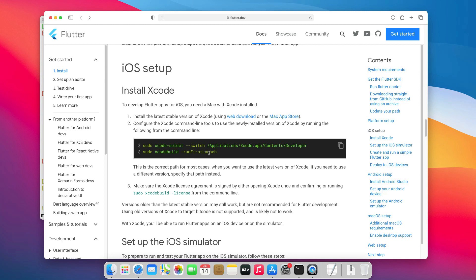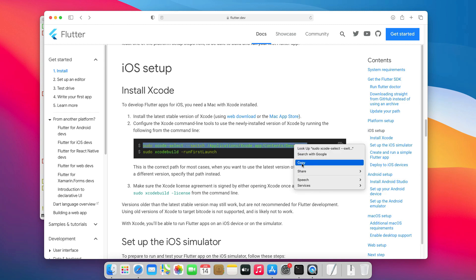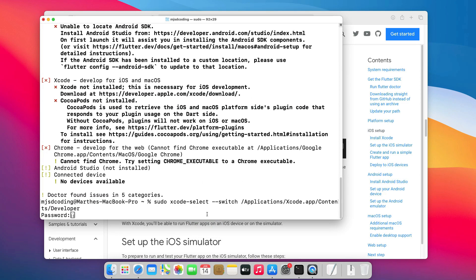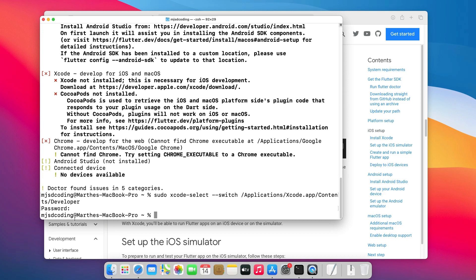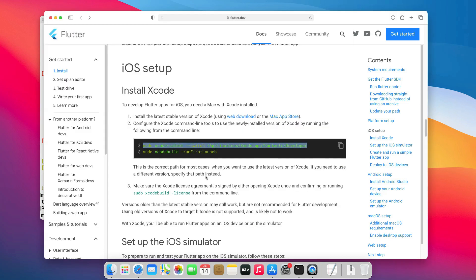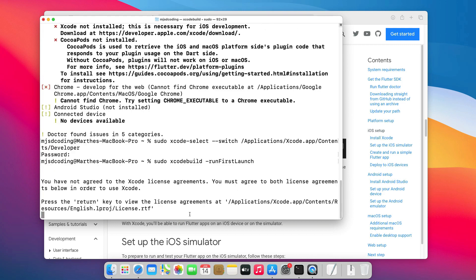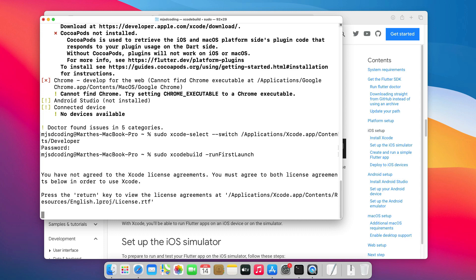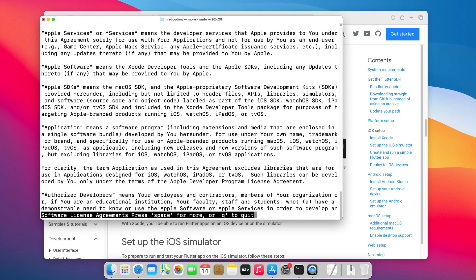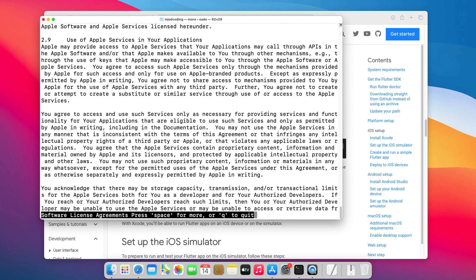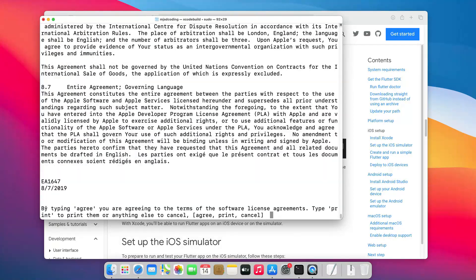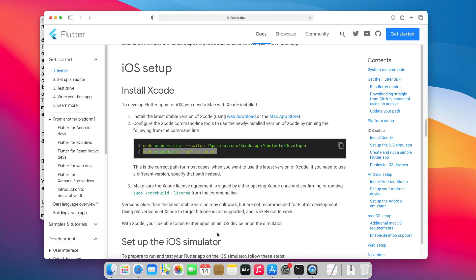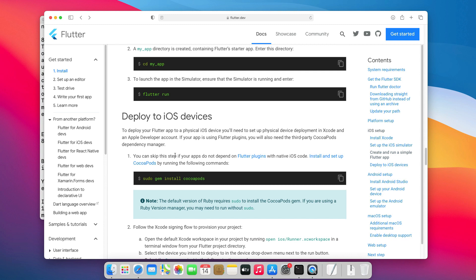To complete the Xcode installation, we need to run those two commands. They will configure the Xcode command line tools, install additional components, and allow us to accept Xcode license agreements. Press Return to view the license agreement, then Space to scroll down. Type Agree to accept the licenses.